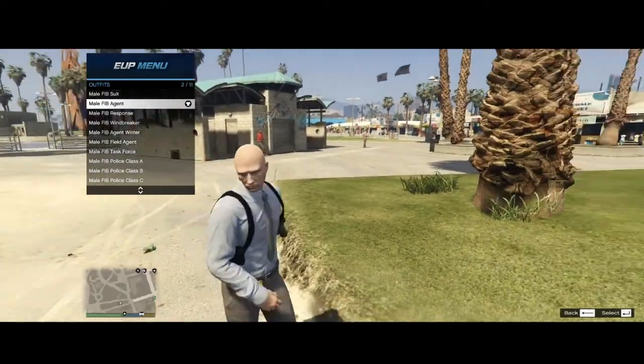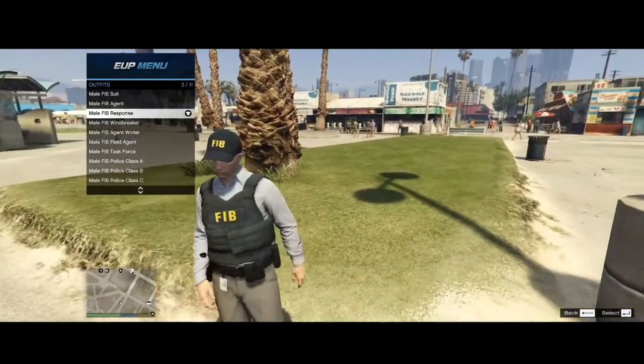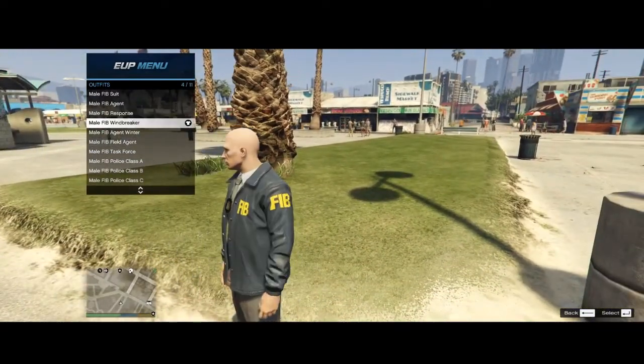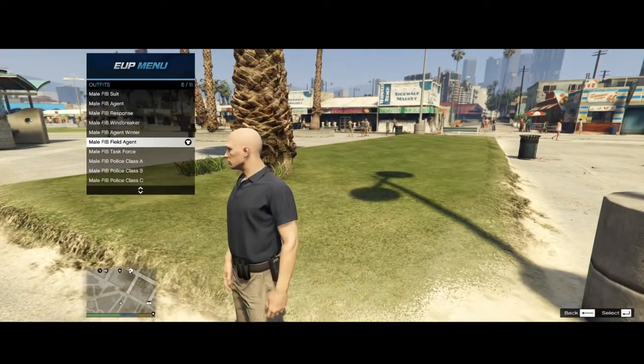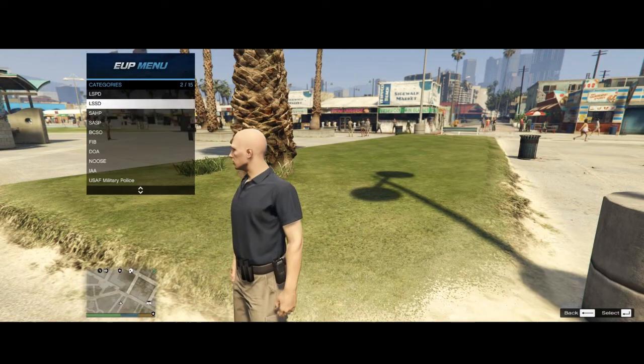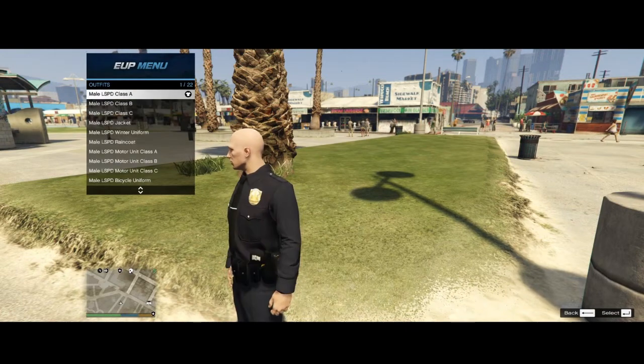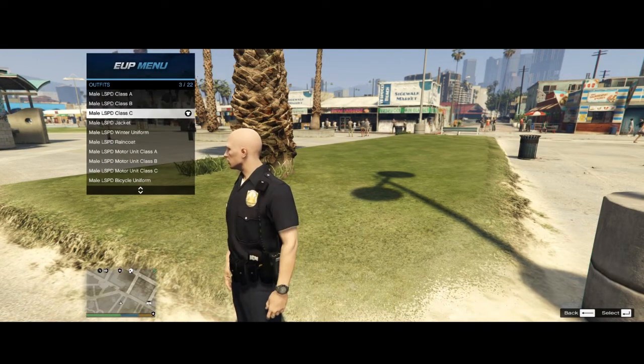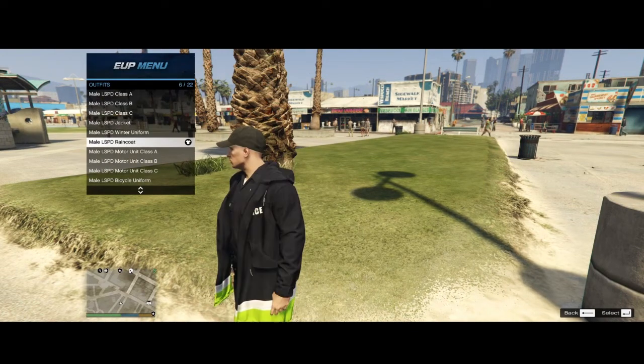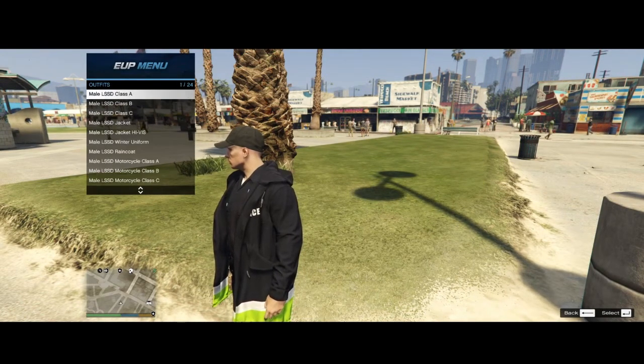If you select these outfits, they will change. As you can see, you have access to a bunch of different ones. The LSPD, Winter, all that.